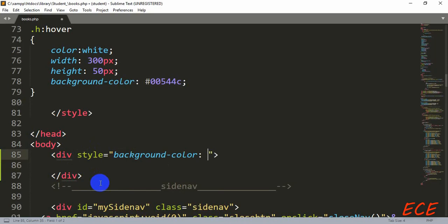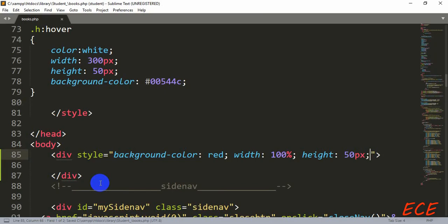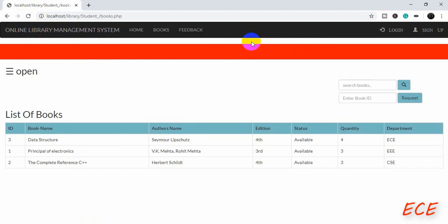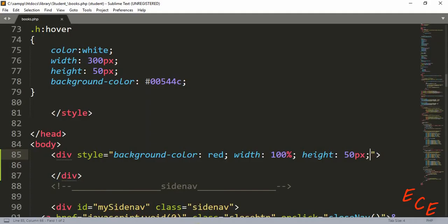Let's add a div box and add the styling: background color red, width will be 100, and the height will be 50 pixels. Let's see how it looks — here you can see this box, and we will show the trending books in this section.